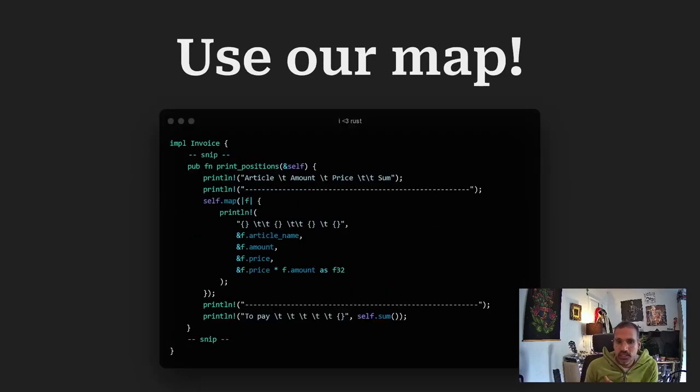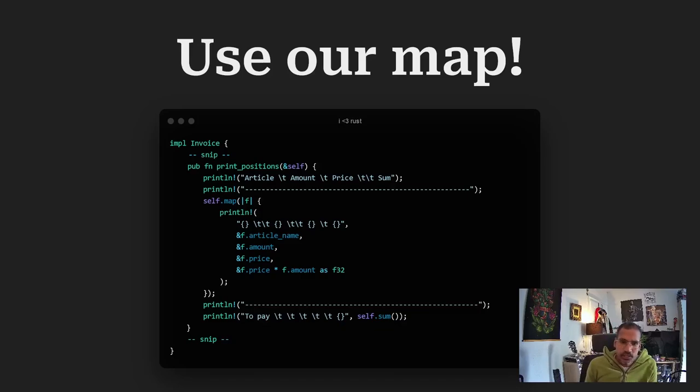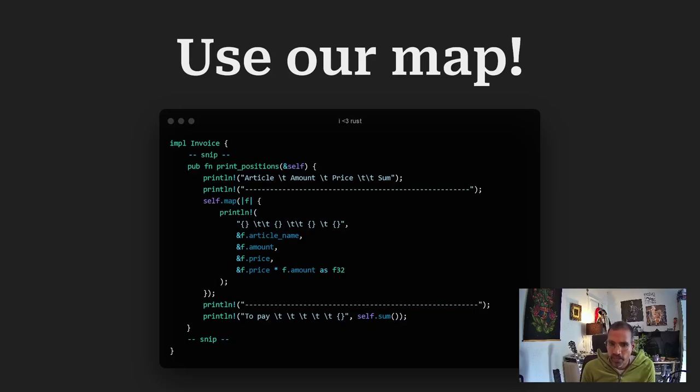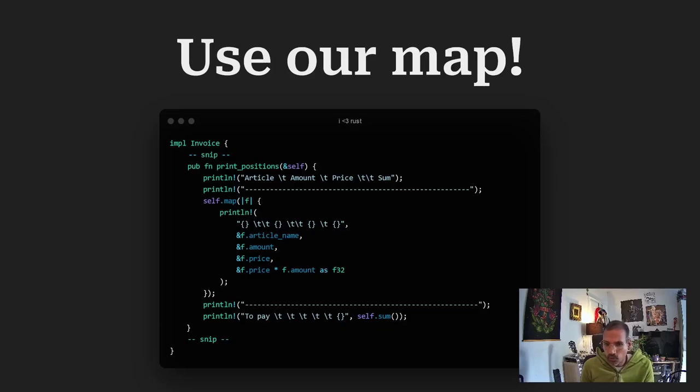In this case. I just added a print function to the invoice. And it just uses the map of the positions. And simply prints out the information supplied. And also the multiplication we had before. Like in the folding. But only for each position.